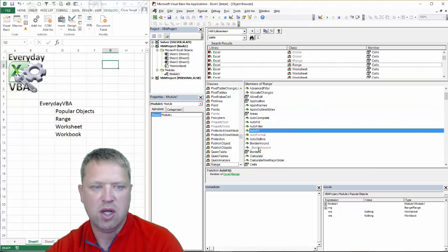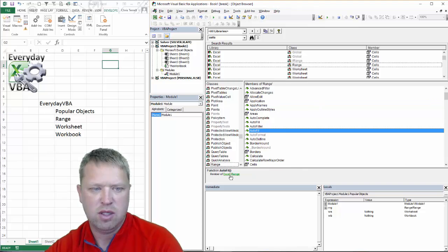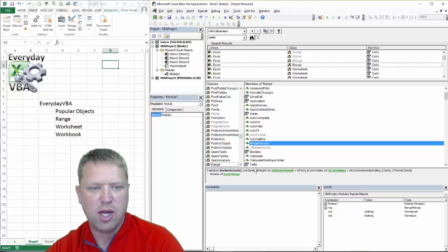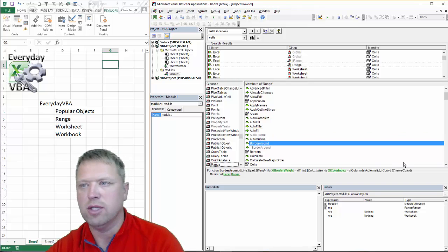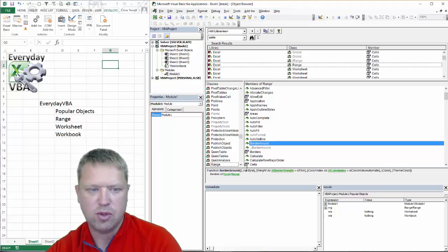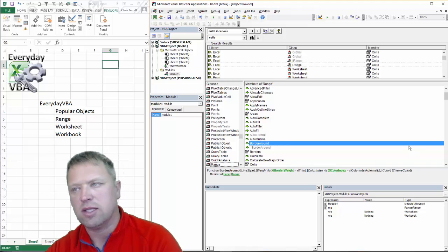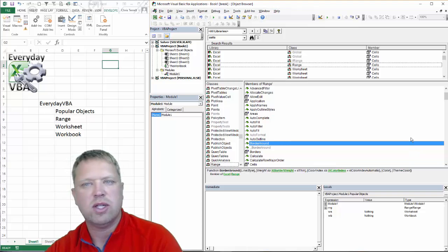So if you want to use cells autofit, there really isn't a whole lot to it. But if you want to do borders around, there's a whole bunch, right? So you have the line style, the weight, the color, etc.